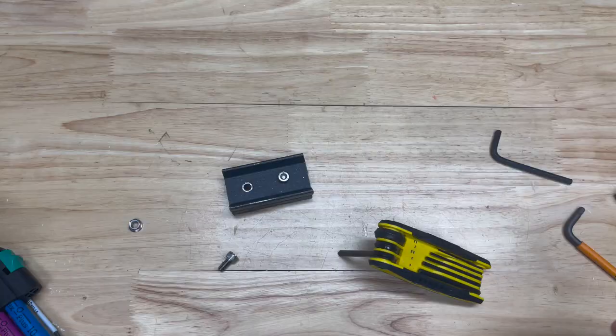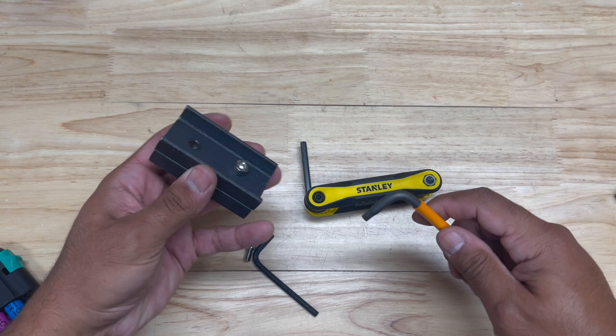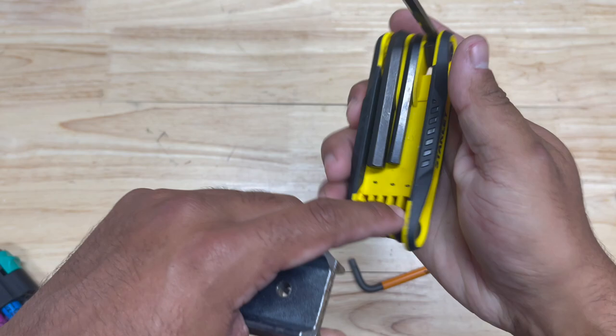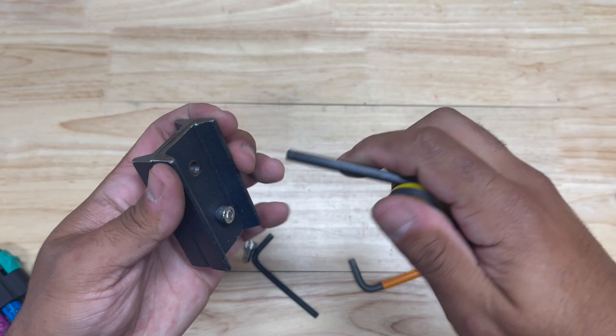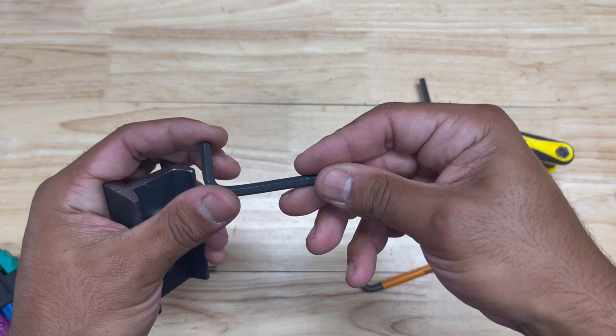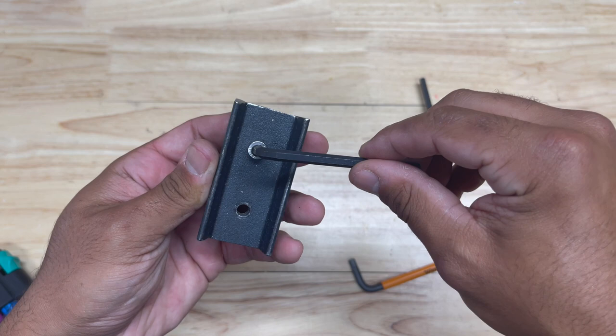All right so to compare a couple other of the five millimeter hex keys and the fit. Let's take a look at the Stanley fold-up set. As you can see there's a lot of play in there. That is the five millimeter right here. As you can see there's a good bit of wobble in there. This is another cheaper one I have. This is a five millimeter as well. And this one actually seems to fit a little bit better than the Stanley.